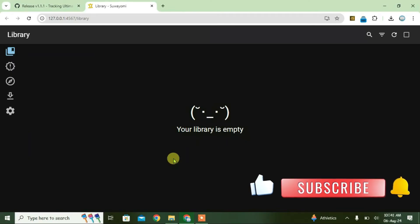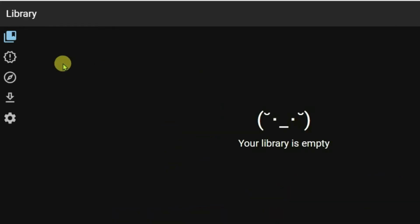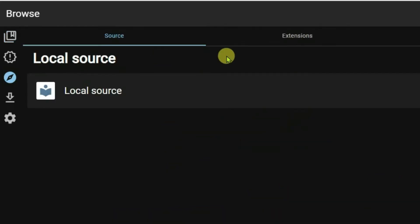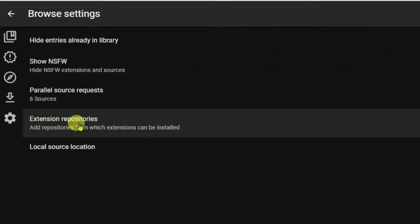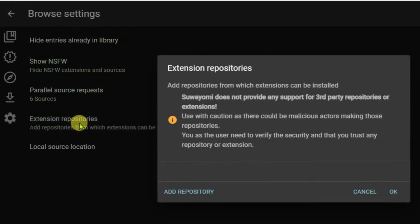After that, you'll get this screen here, and this is the Suayomi interface. It will launch on your browser. Click on this button here, browse, and go to extensions. We're going to go to settings. Click on extensions, repos. And we're going to add the repository here.